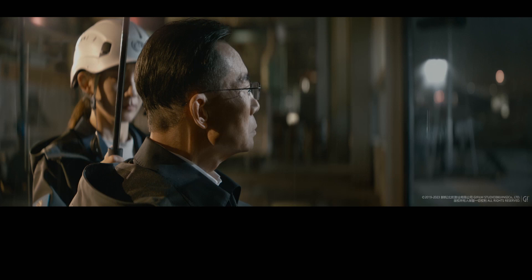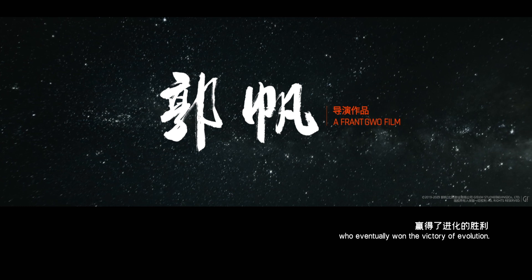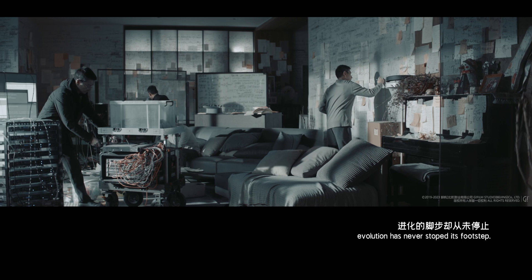In order to survive, great efforts and sacrifices were made by man, who eventually won the victory of evolution. And yet, evolution has never stopped its footstep.